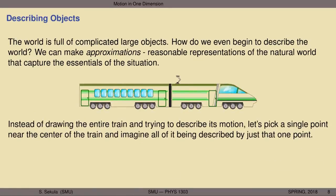Instead of drawing an entire train and describing its motion atom by atom — an impossible task — let's pick a single point near the center of the train and imagine all of it described by just that one point. This little green dot is our train. It doesn't seem silly when you see a simple dot or circle in a physics textbook representing something far more complicated in reality, as long as you state your approximations upfront. It greatly simplifies sketching the problem.